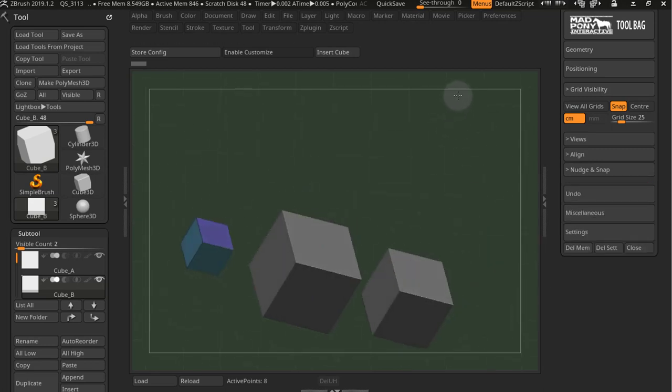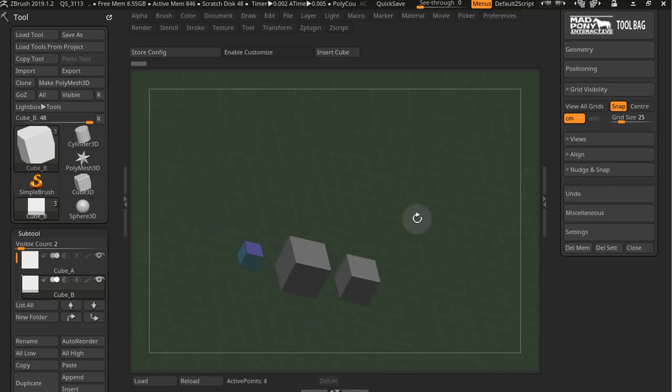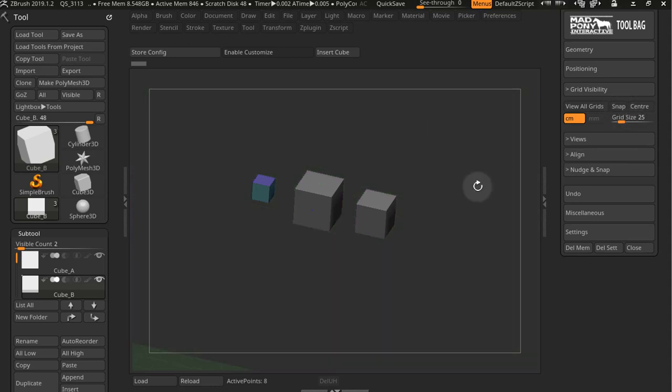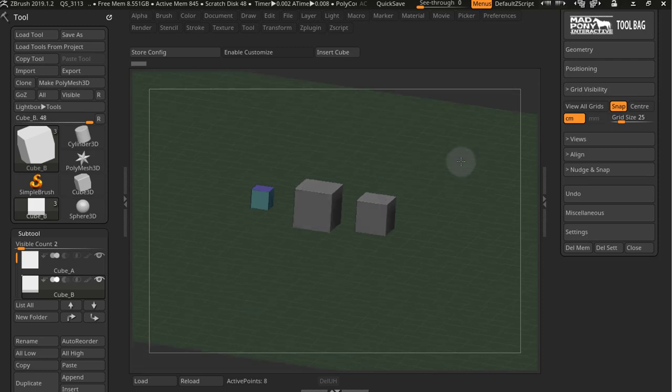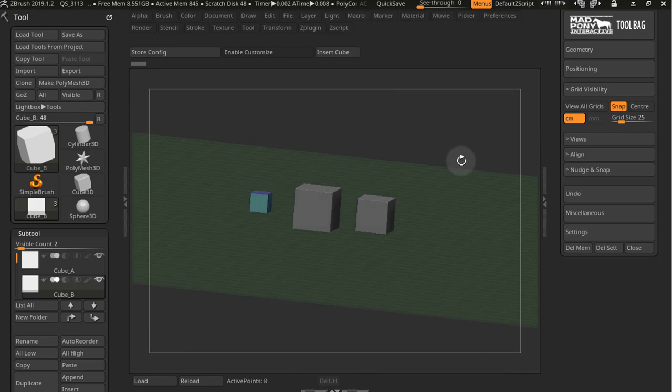Now let's look at these snap and center options. And what do they do? If I turn off snap, my grid is going to go down there. And actually, if we look at view all grids first, this will make more sense.